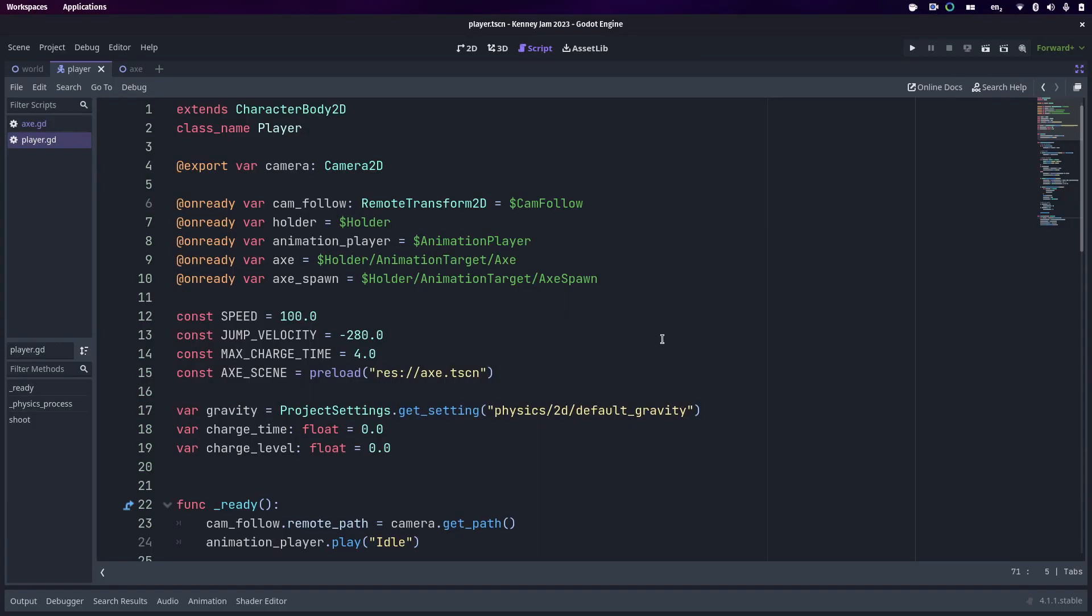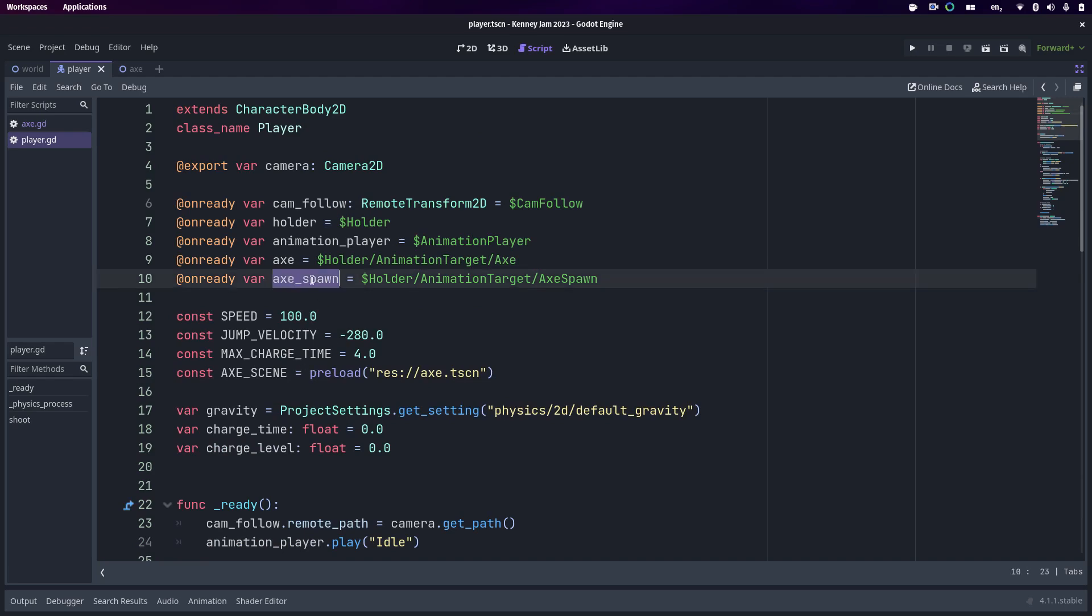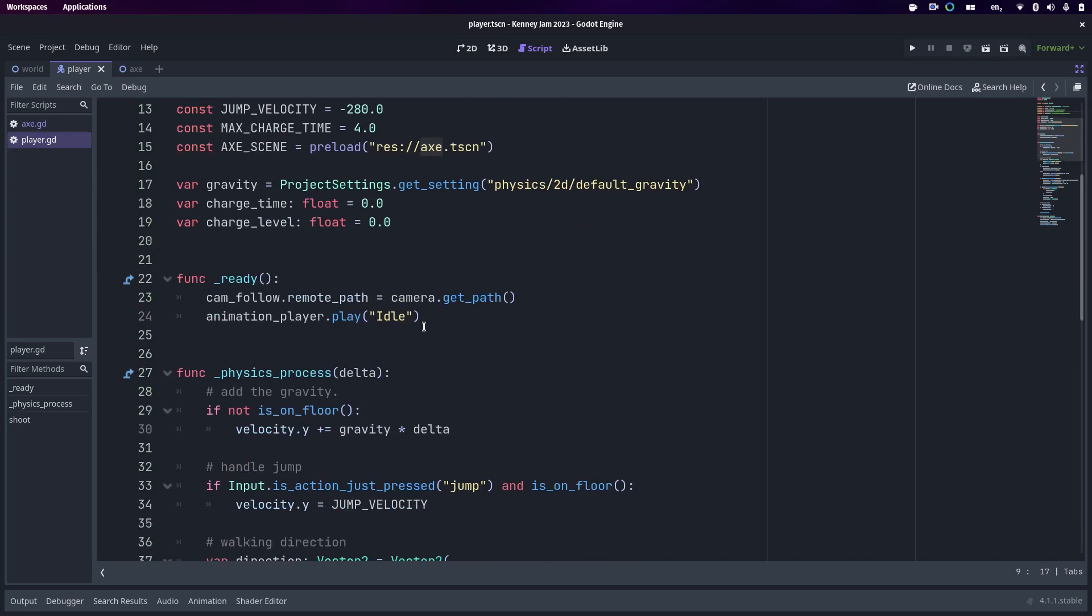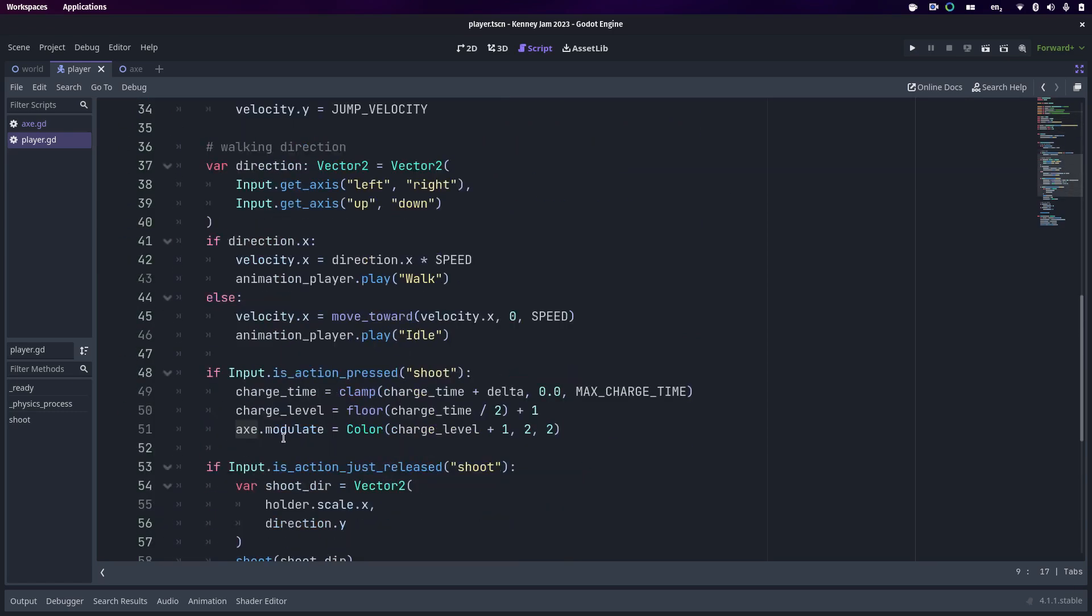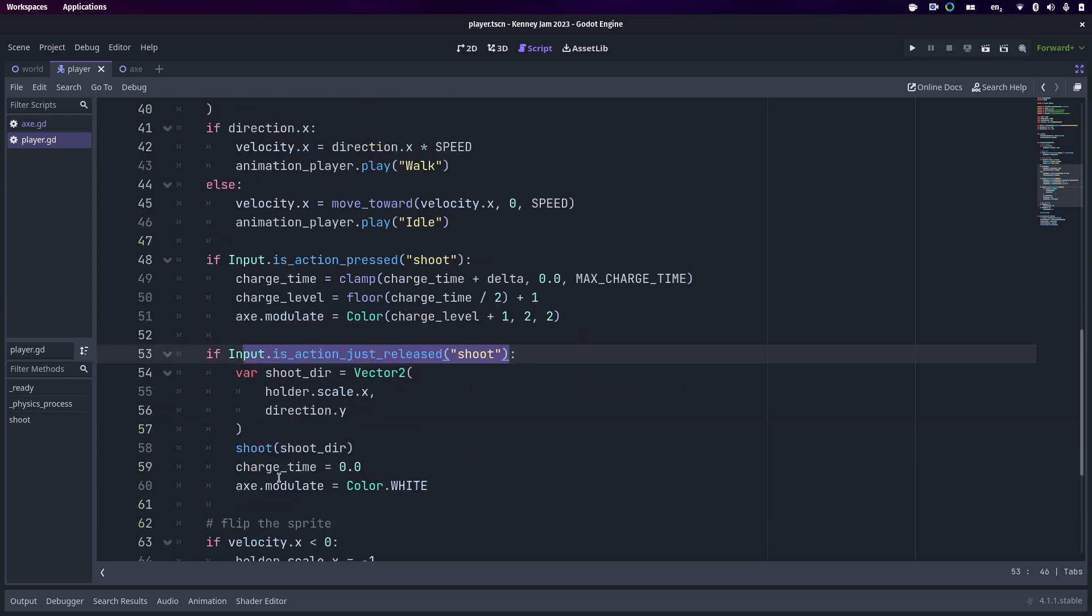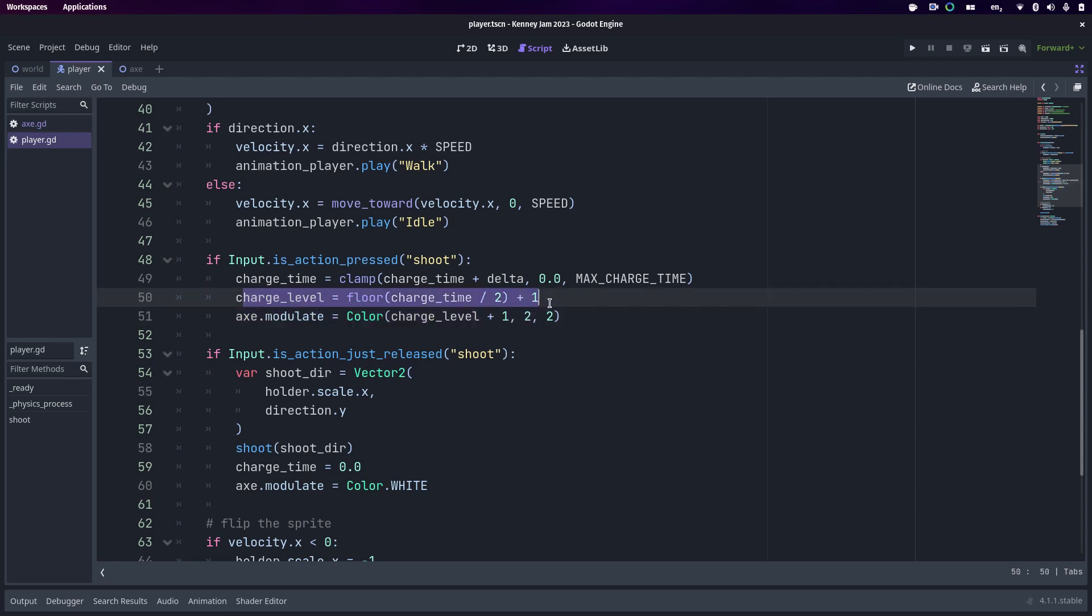I just thought I'd show you the code behind this really quick. It's pretty straightforward. I'm basically using the built-in Godot movement script for a character body. On top of that, I've added in stuff to do specifically with the axe. So I have an axe spawn location and the actual axe itself, and that axe changes its color based on the amount of charge level. The way this works is when you press shoot, the charge time increments. When you release shoot, that charge time is set back to zero. The charge level is calculated from the charge time, and it's basically every two seconds it goes up a level.